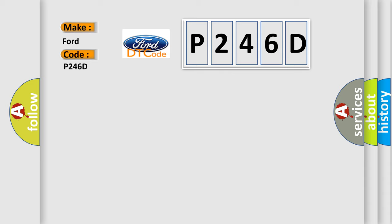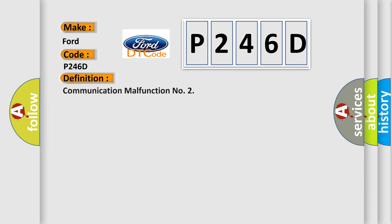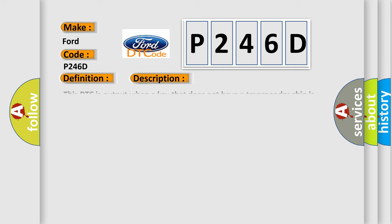The basic definition is: Communication malfunction. And now this is a short description of this DTC code.